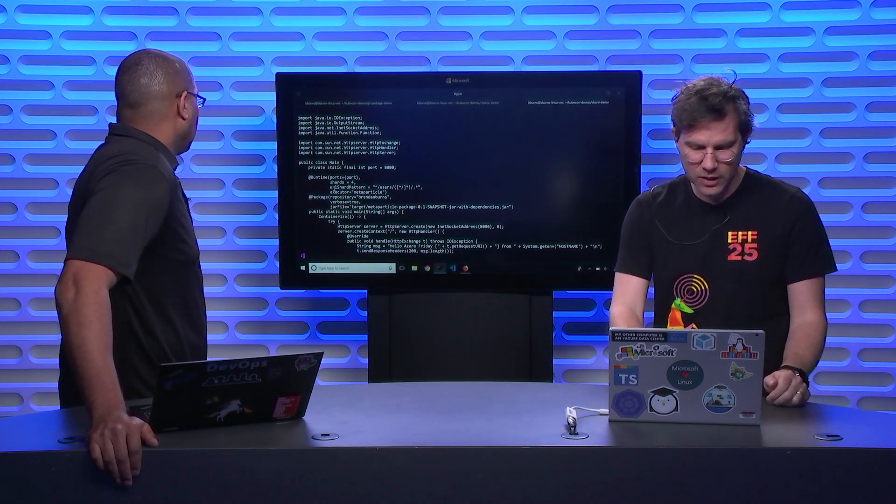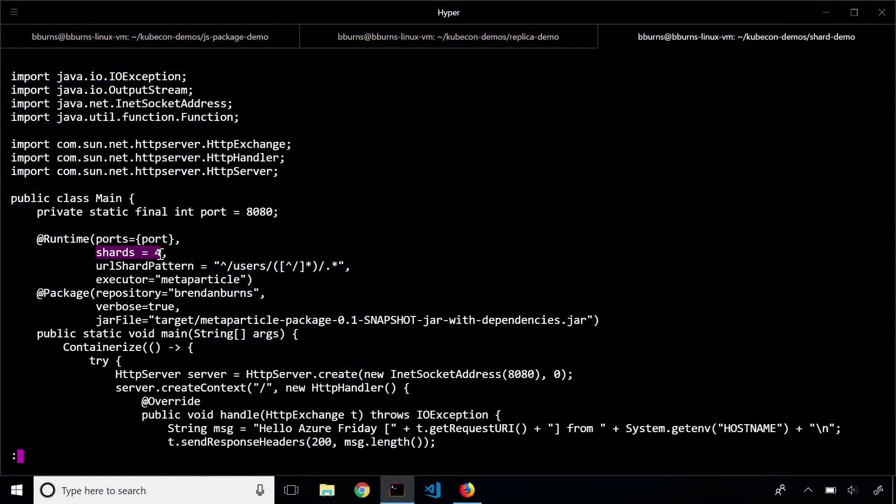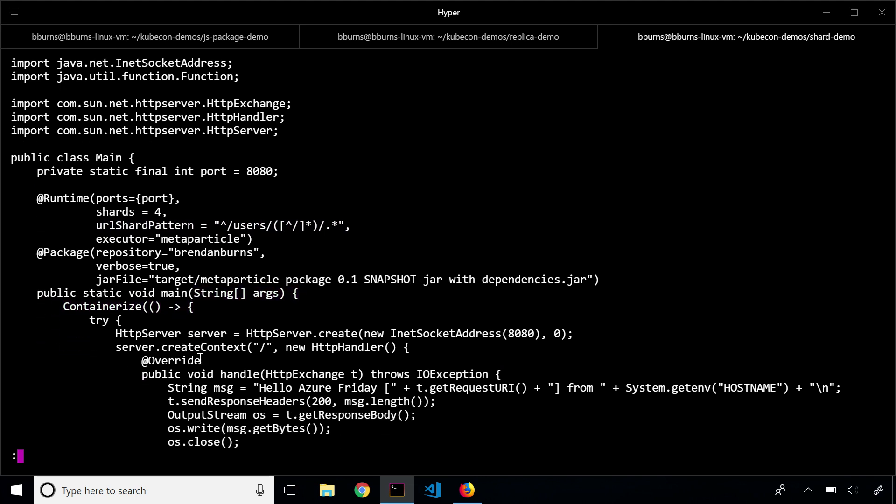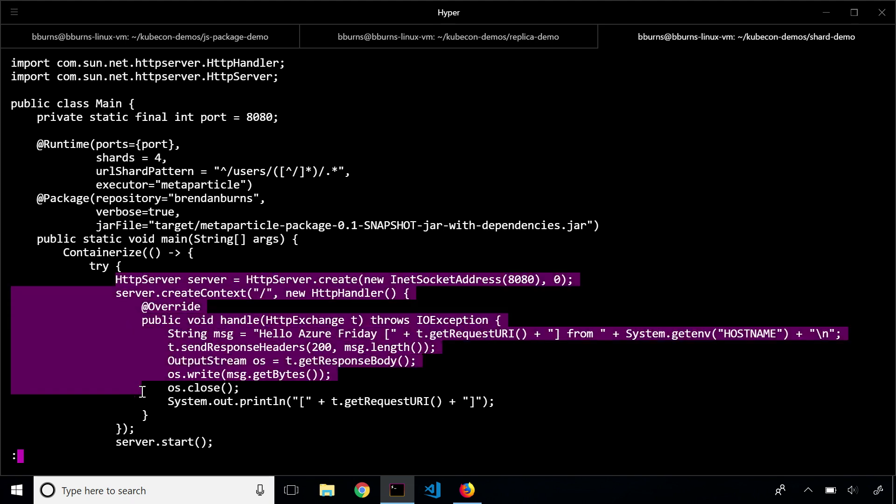Awesome. And in particular, what you're saying here is I want there to be four shards, and I want the sharding pattern to be this. So the thing that I want to use as my sharding key is defined by this regular expression. Which in this case is the user name. User, yeah. Right? And then we give the same containerized directive here, and then everything below that is just a really simple Java web server.